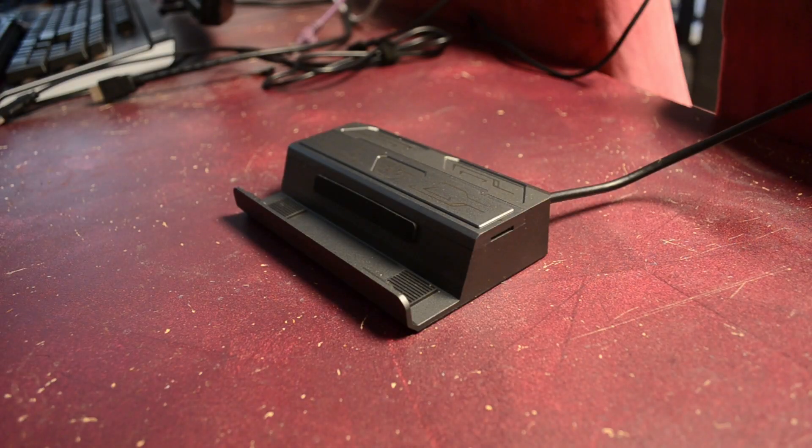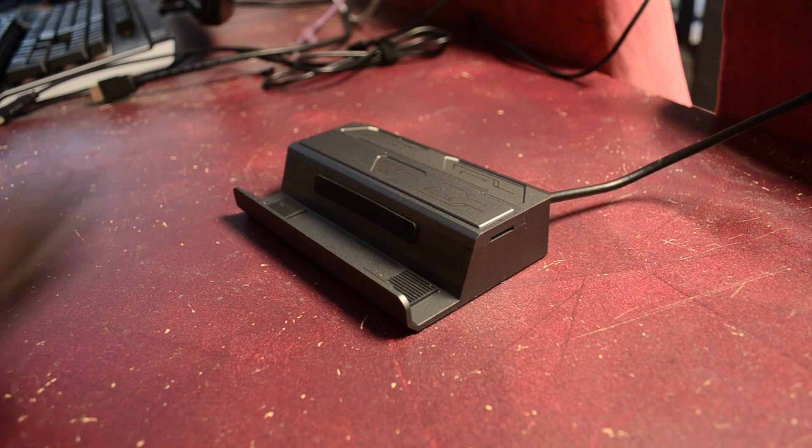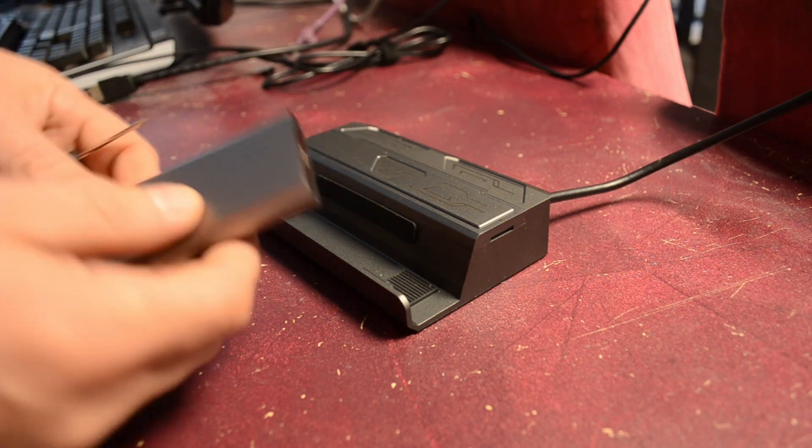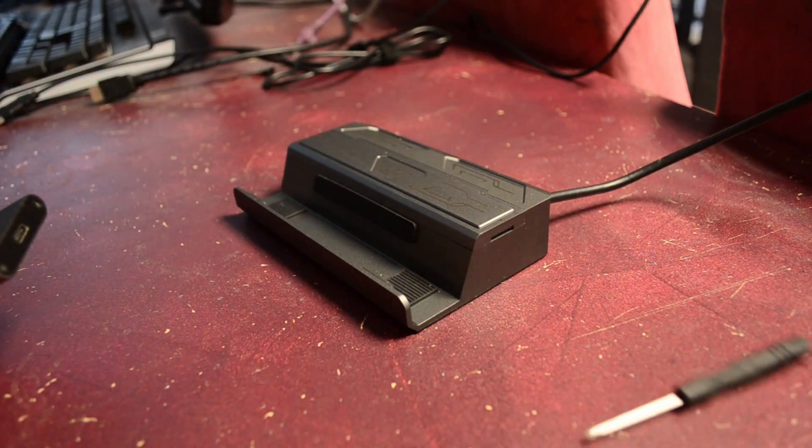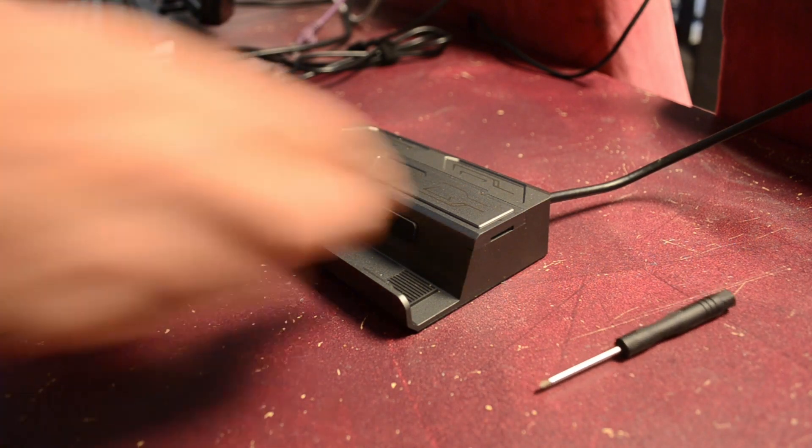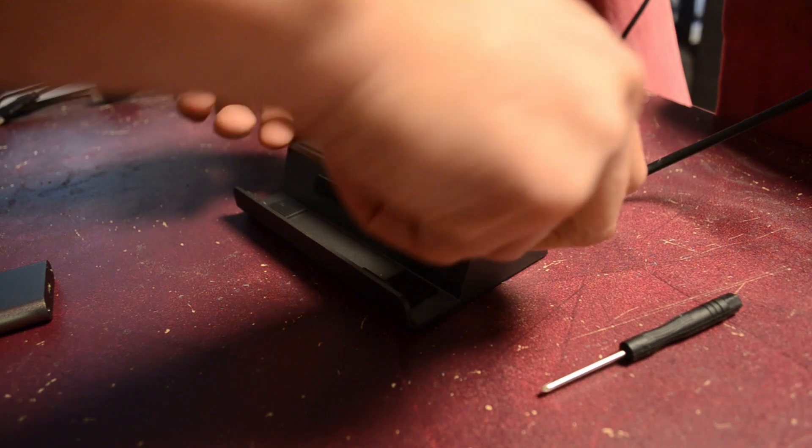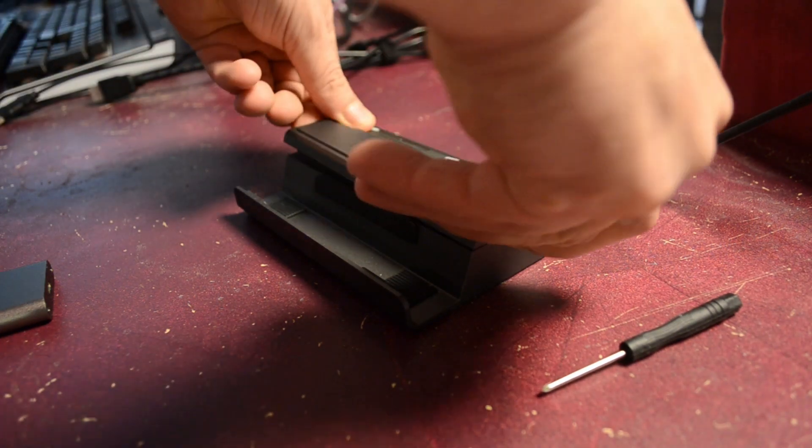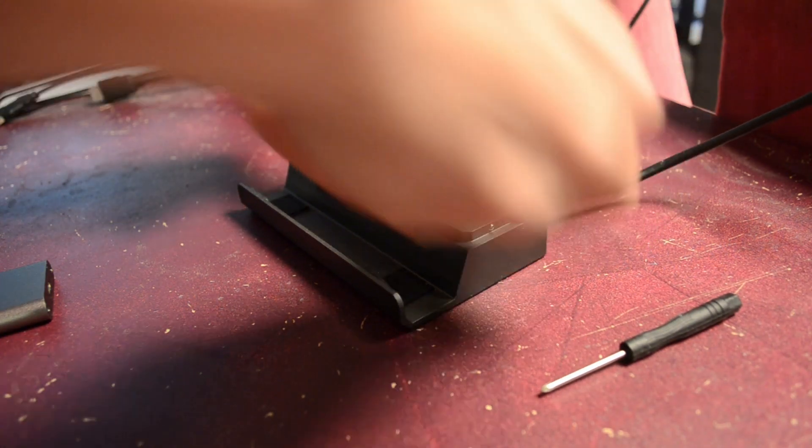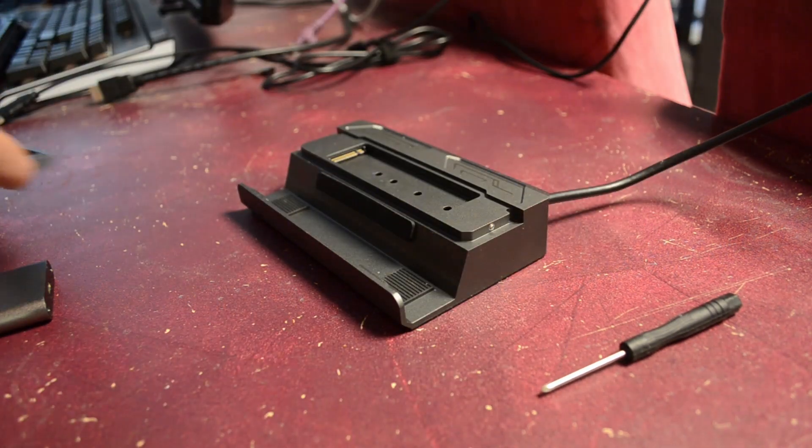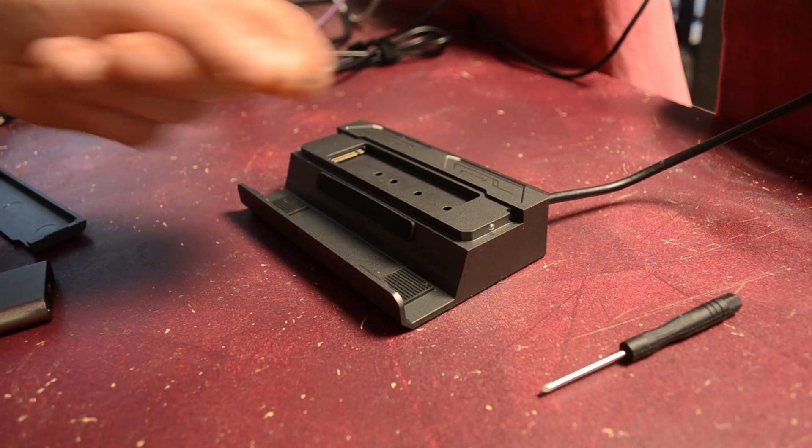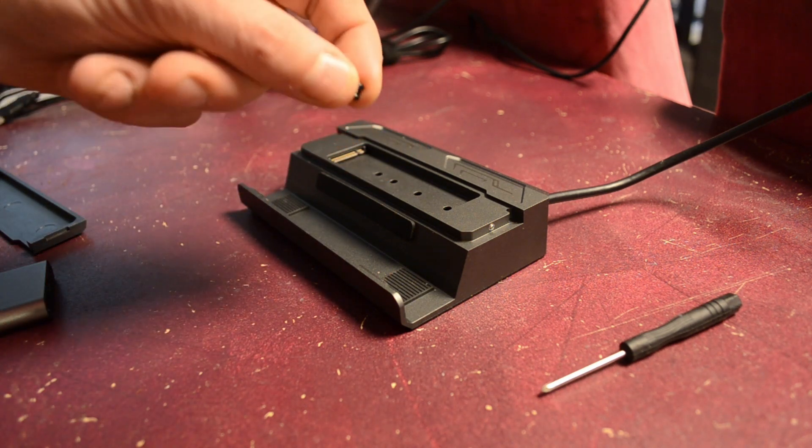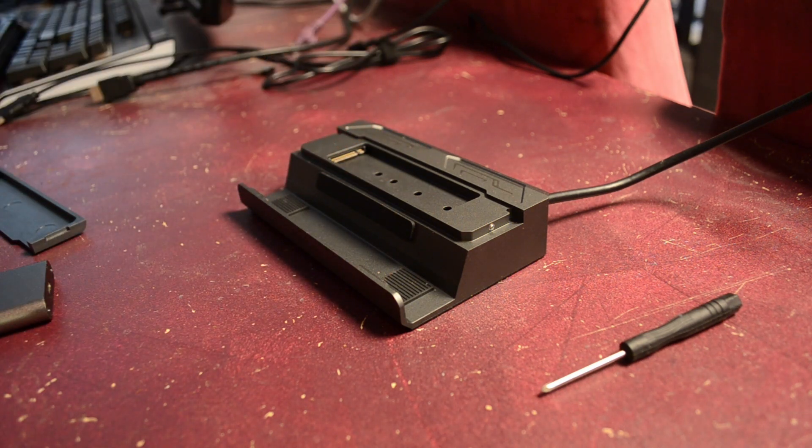But before you plug anything in, the first thing you're going to want to do is put in the SSD. Thankfully for me who often changes around my SSDs and enclosures, this has a tool-free entry so no messing about with screwdrivers and even the mount for the SSD is a rubber pin insert.